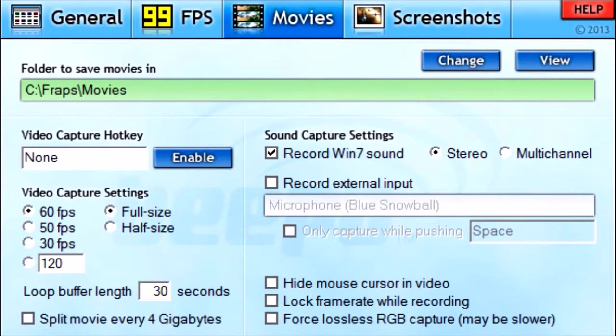Under Video Capture Settings, you always want to be Full Size. Full Size means you'll have HD videos; Half Size gives you standard definition, and honestly no one really wants standard def anymore. So always Full Size. They will be bigger files on your computer, so make sure your computer can handle them. 60 FPS is standard with full size — they both run really well together.